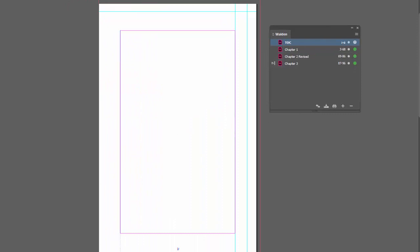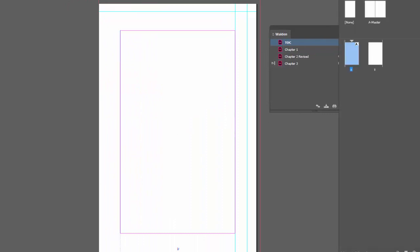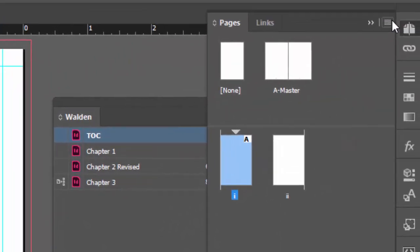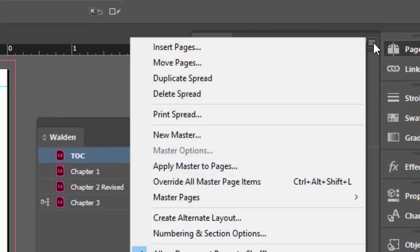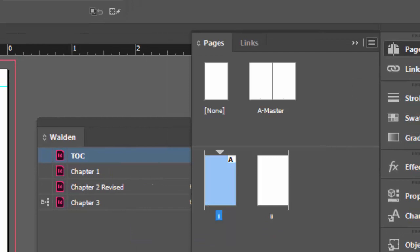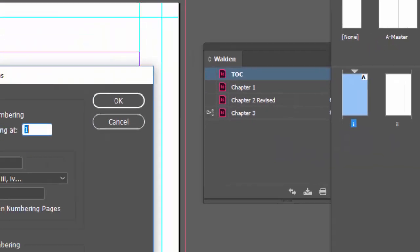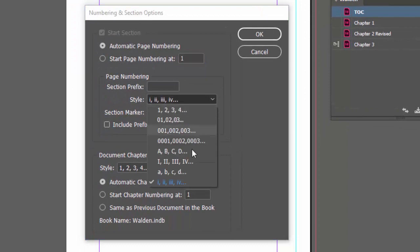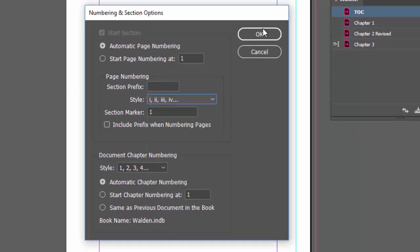Let's check out the pages panel. If I double click on this triangle here and go to my file menu and go to numbering and section options, you can see I chose a different style for the page numbering for this document. Here's all the different styles that you can choose.